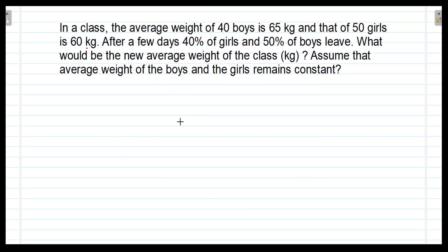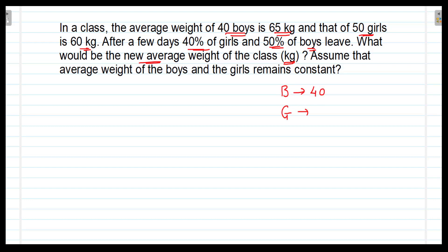Friends, the question is on the screen. In a class, the average weight of 40 boys is 65 kg and that of 50 girls is 60 kg. After a few days, 40% of girls and 50% of boys leave. What would be the new average weight of the class in kilograms? Assume that the average weight of the boys and the girls remain constant.